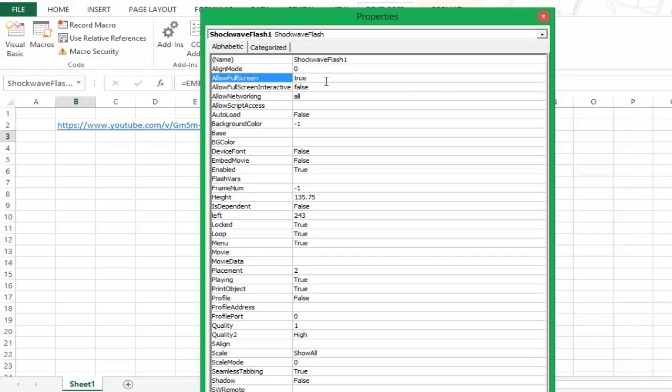What this means is that this enables your video to be played in the full screen mode. If you do not want this, you can leave this as false.